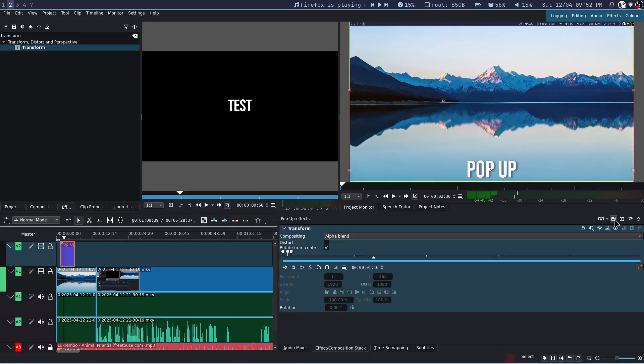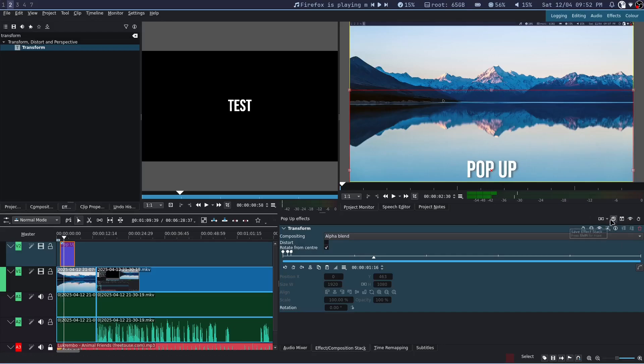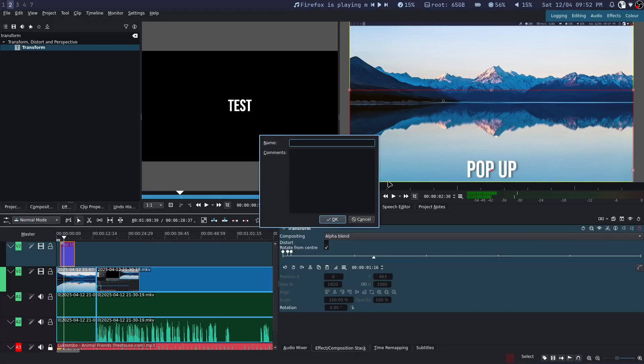Since we don't want to have to do this all the time, we are going to save this as an effect. Go to your clip and save it as an effect stack. I am going to call it pop.